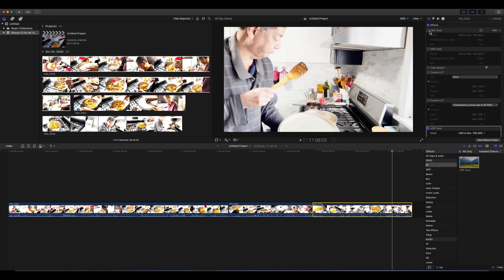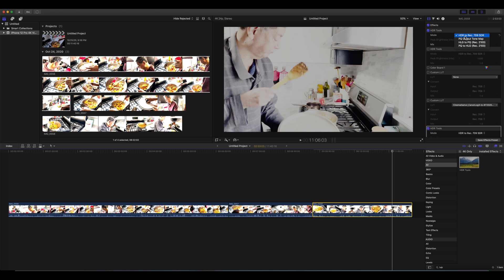But before you add the custom LUT, you can click on the HDR tool to see if you can convert it from HDR to Rec 709 SDR. Or if you want to do it from HDLG to PQ, that's up to you. But I chose HDR to Rec 709 SDR.